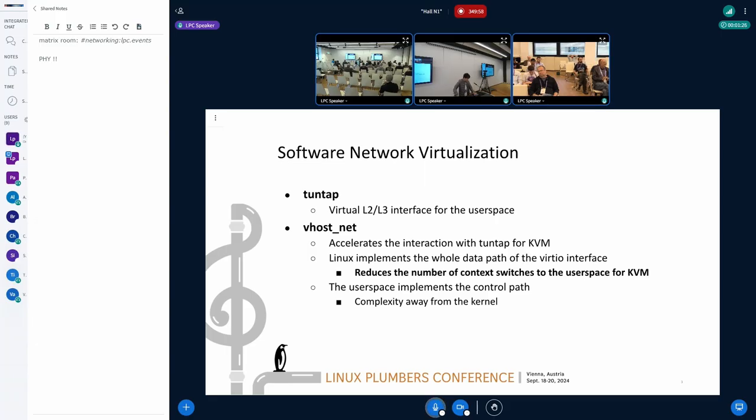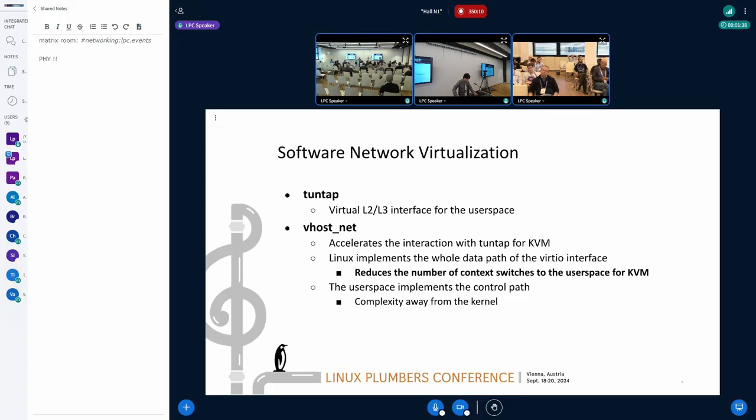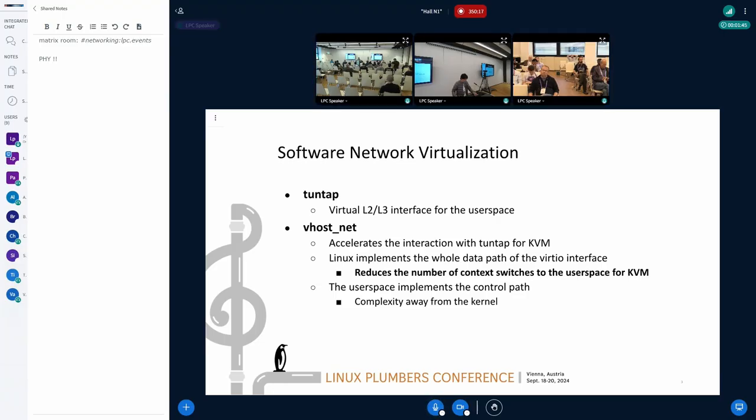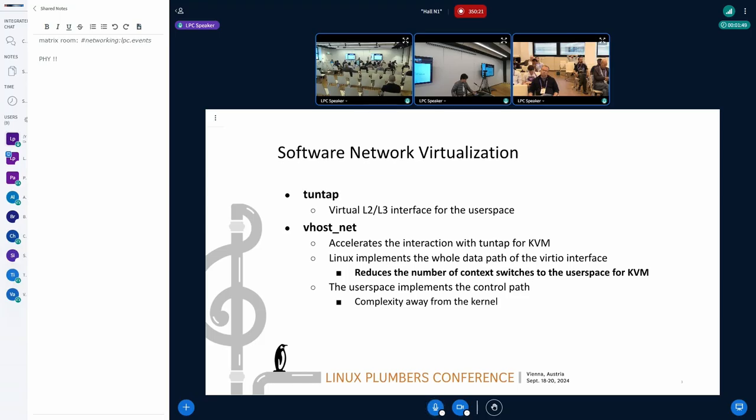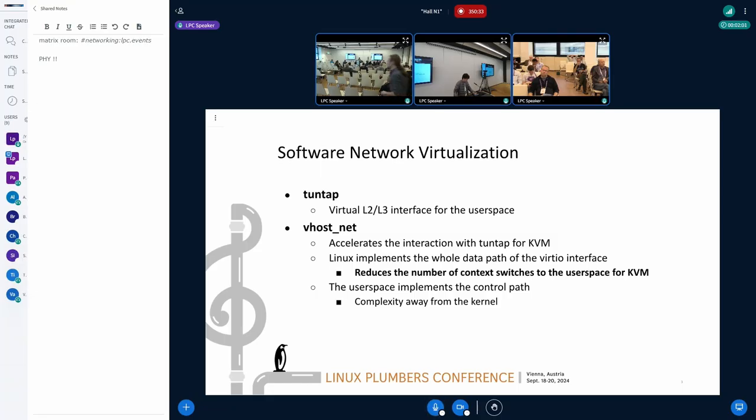The first one is a tuntap driver that creates virtual L2 or L3 interfaces for the user space. The other one is vhostnet, and it accelerates the interaction with the tuntap driver for KVM. It implements the whole data path of the virtio interface in the kernel to reduce the number of context switches to the user space for KVM. The control path still needs to be implemented in the user space. It minimizes the complexity in the kernel and provides some flexibility.